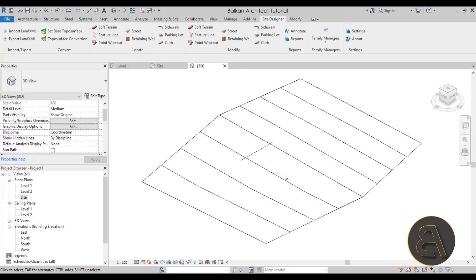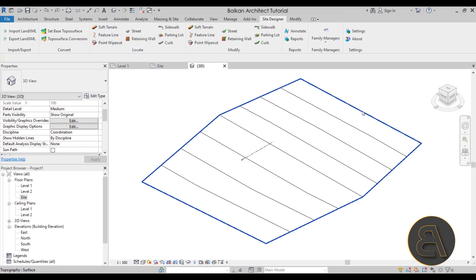Now we can manipulate this surface using the Site Designer tools. The main tools are in two panels: the Locate panel and the Modify panel. The Locate panel tools let you place elements on the topo surface, and the Modify panel lets you — as you'd expect — modify them.